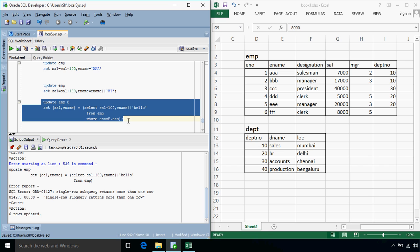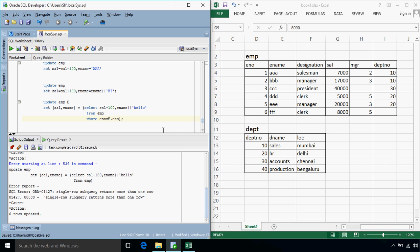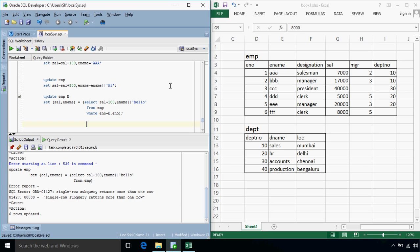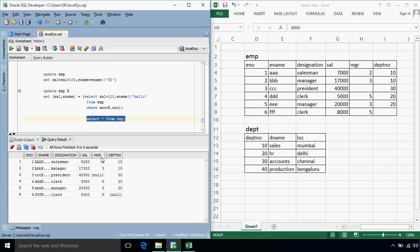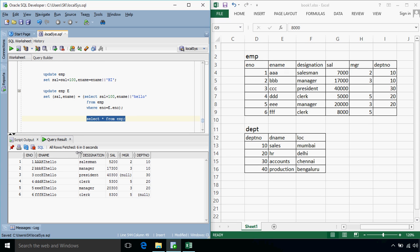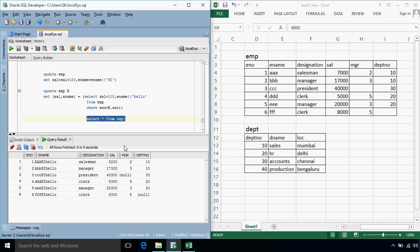Okay so six rows have been updated we'll just see the values select star from emp. Okay so we get these values so value then high that we have appended prior to this query and then hello and each salary is also increased by 100.